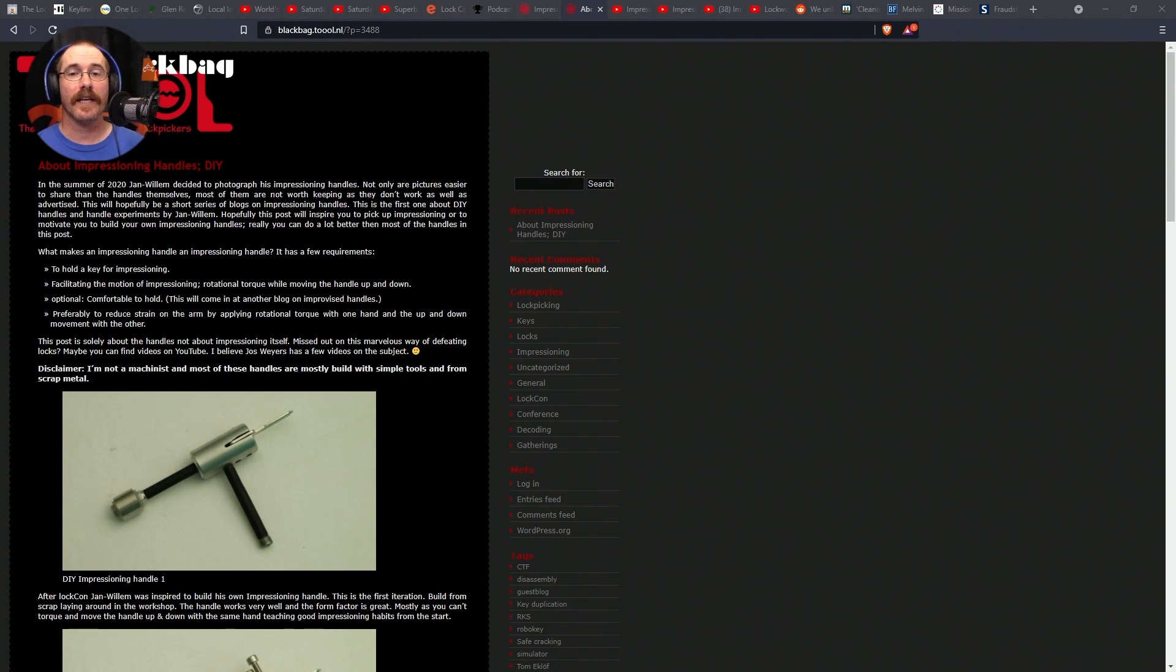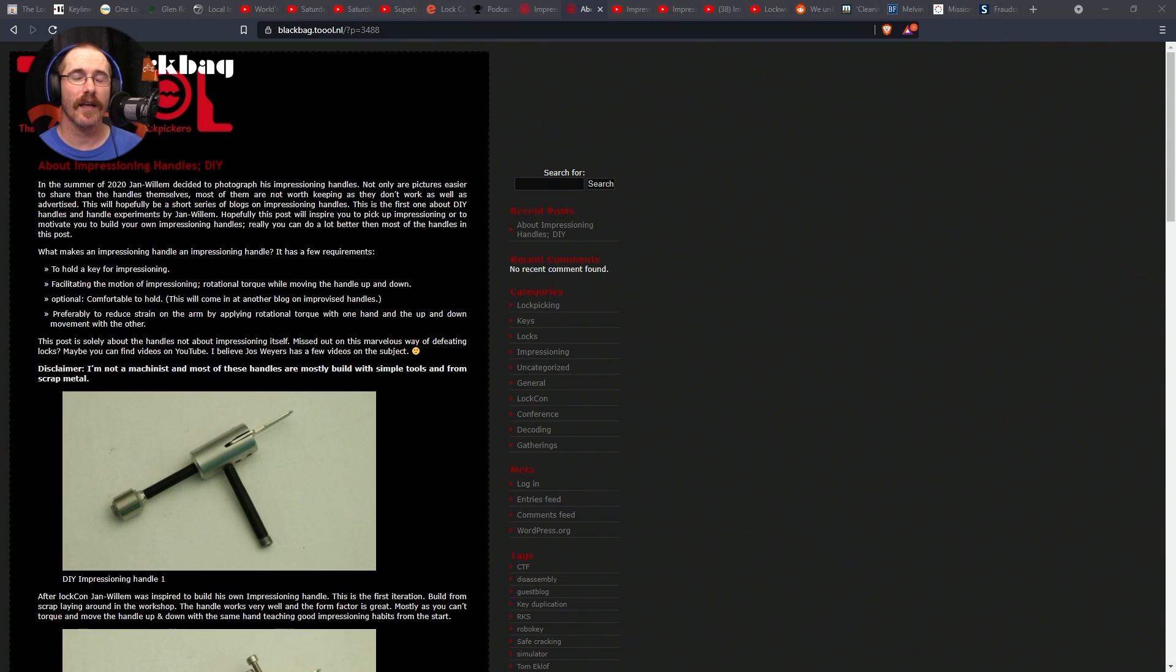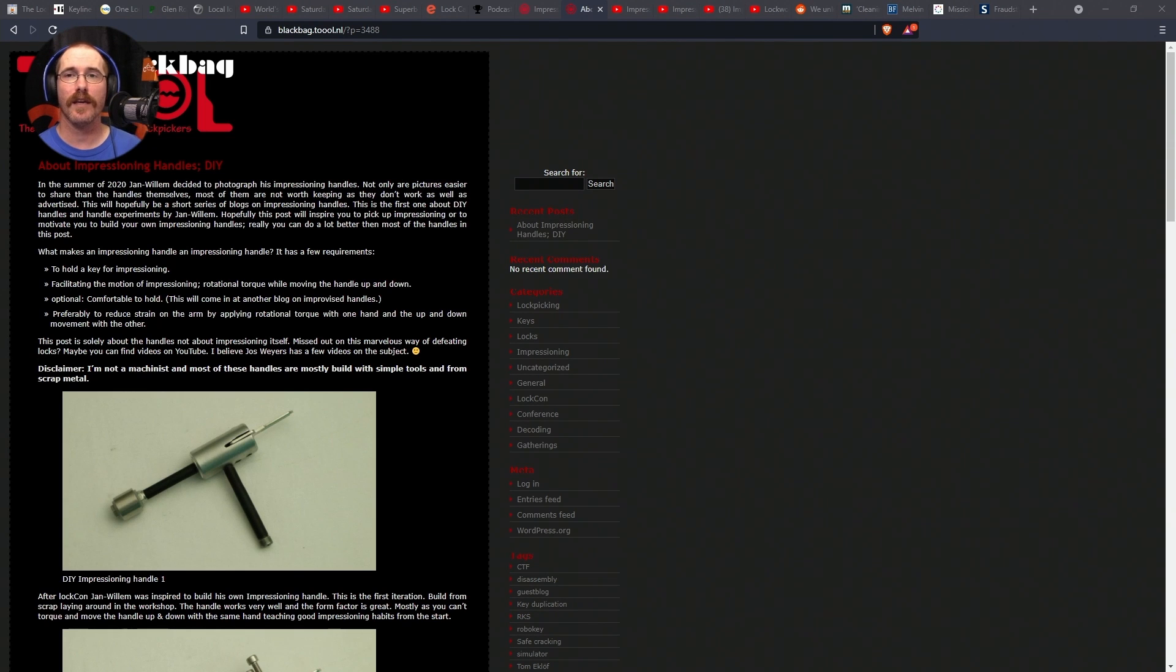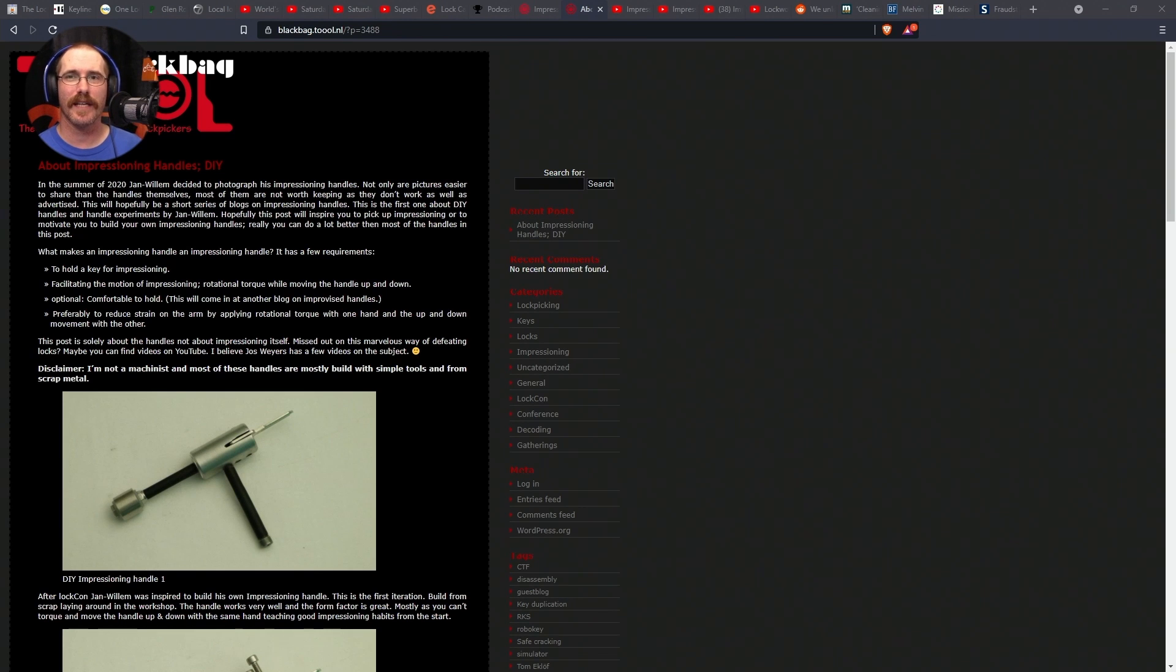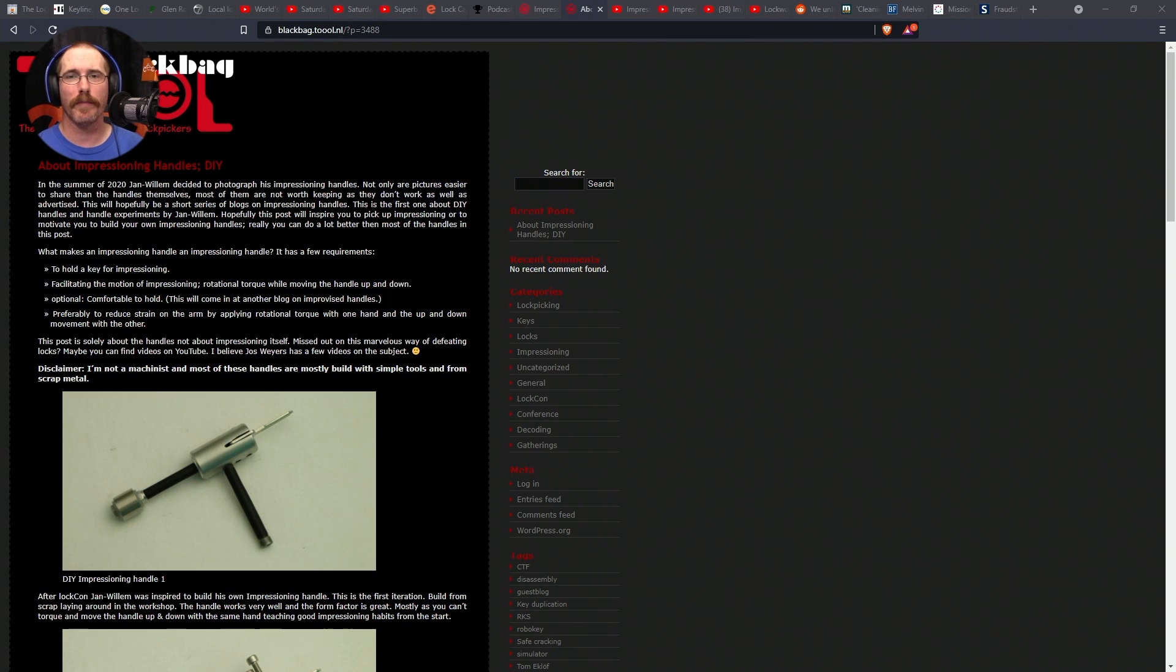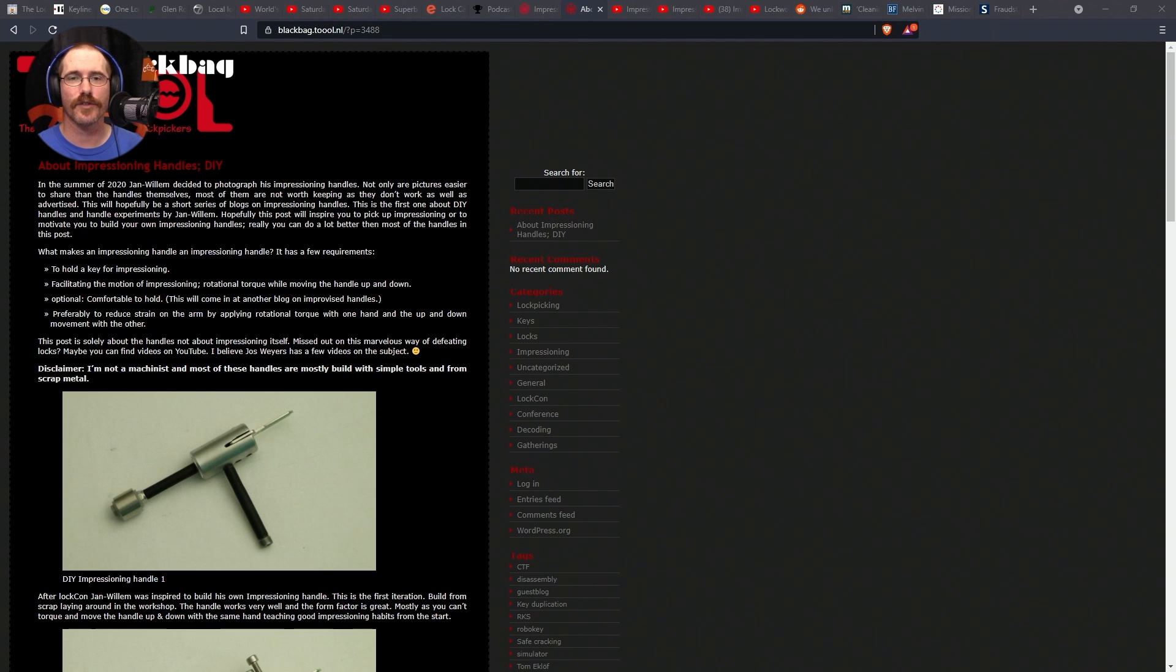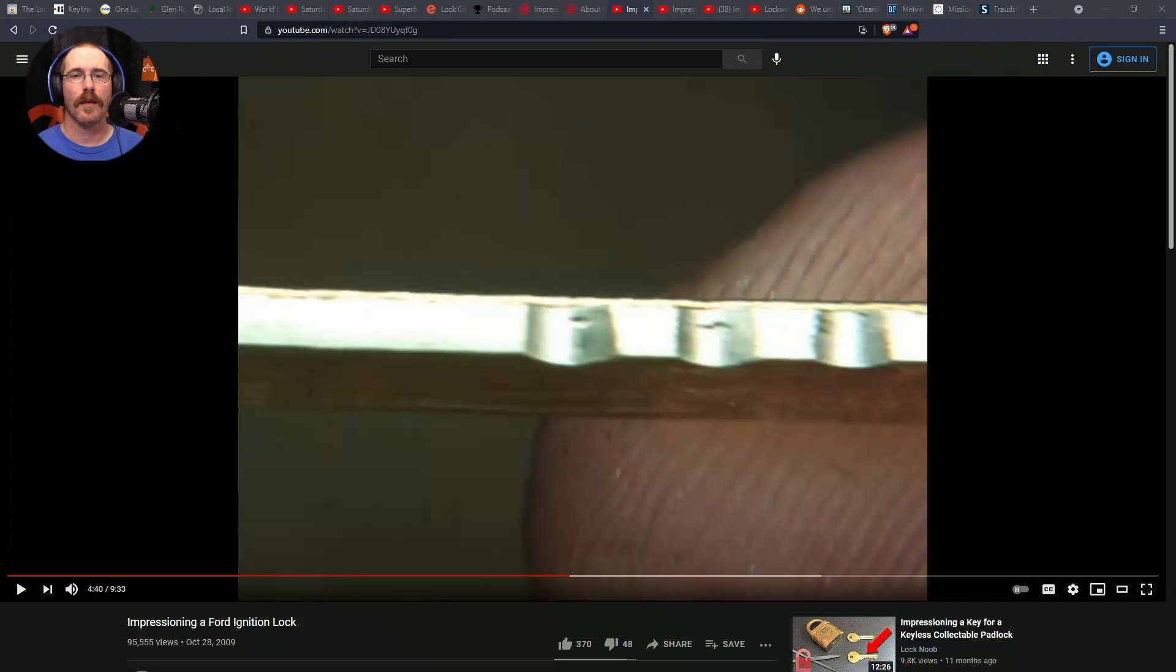The next article is one that I shared last week called, About Impressioning Handles, DIY. A really useful article if you're thinking about making your own impressioning handle to save a little money. I personally used vice grips. They work, but I do find that there is a tendency to twist a little sideways, and it makes it easy to snap or bend the key blank. So, something to keep in mind if you're going to try and do it with vice grips. Be very, very careful about how you're applying the tension.